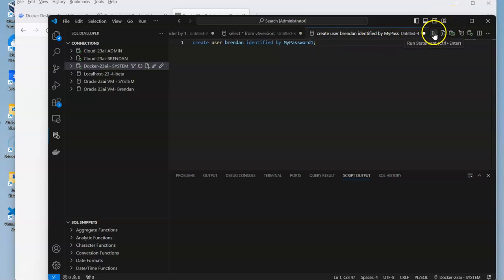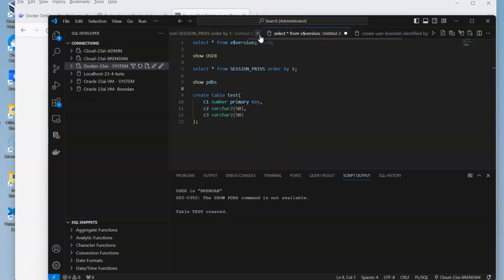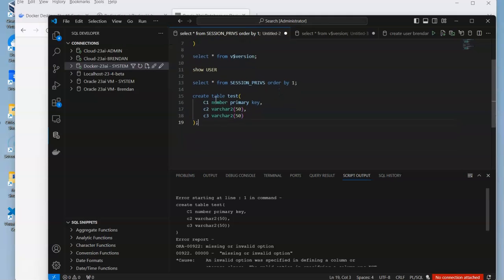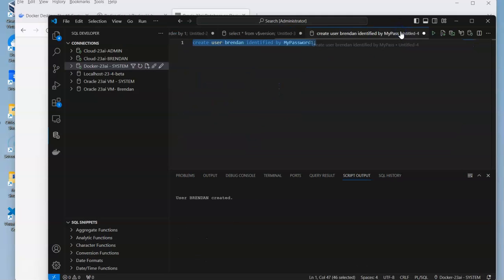We can do control enter or we can do the run button. We get the user created, and just like what we would have done in previous ones, we can grant it some privileges on the database.